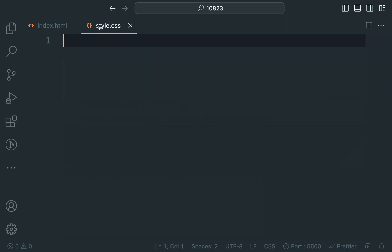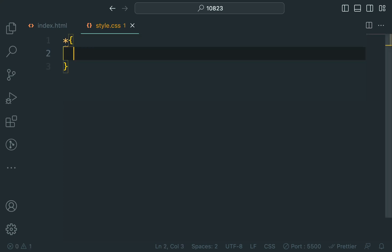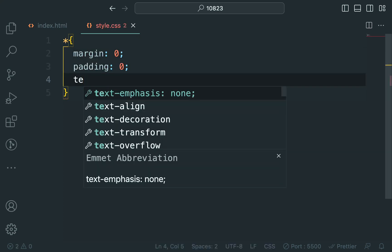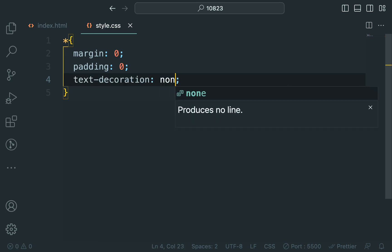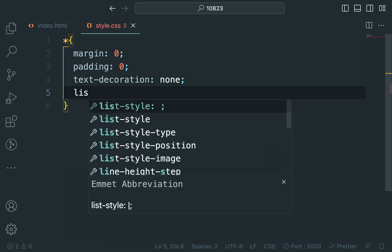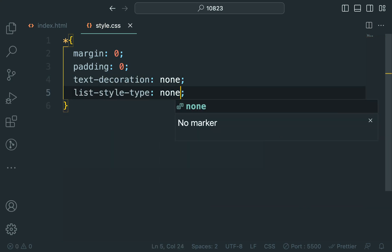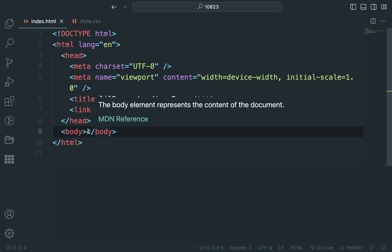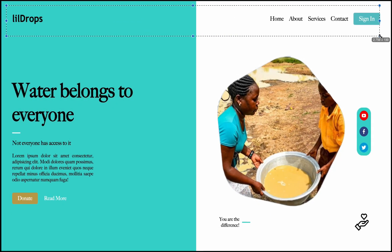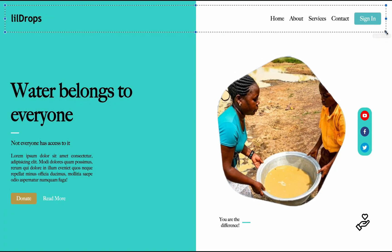Let's also add some default customization to level the playing field. We will remove default margins, paddings, text decorations, and list styles for all elements. Now, we will begin building the layout from top to bottom.